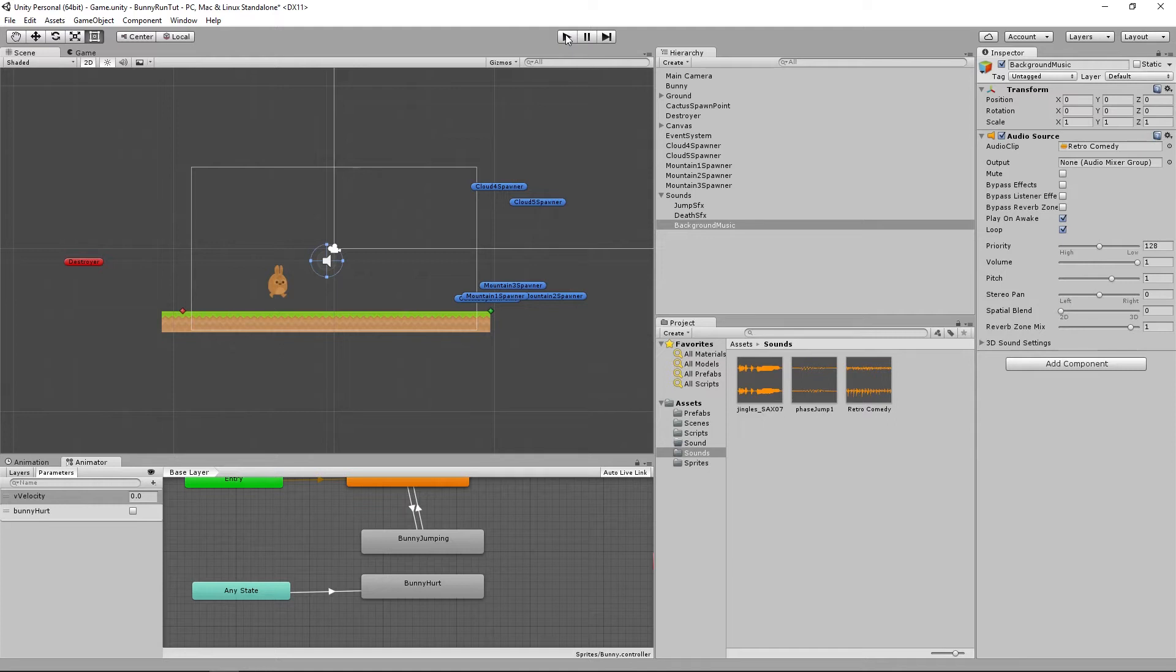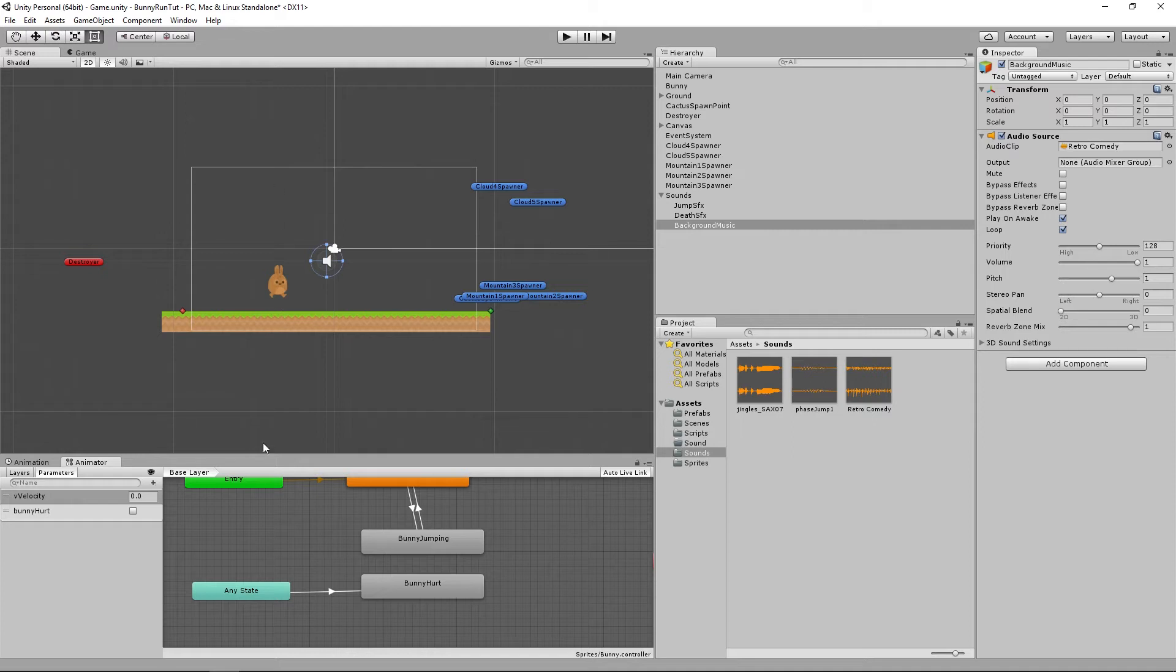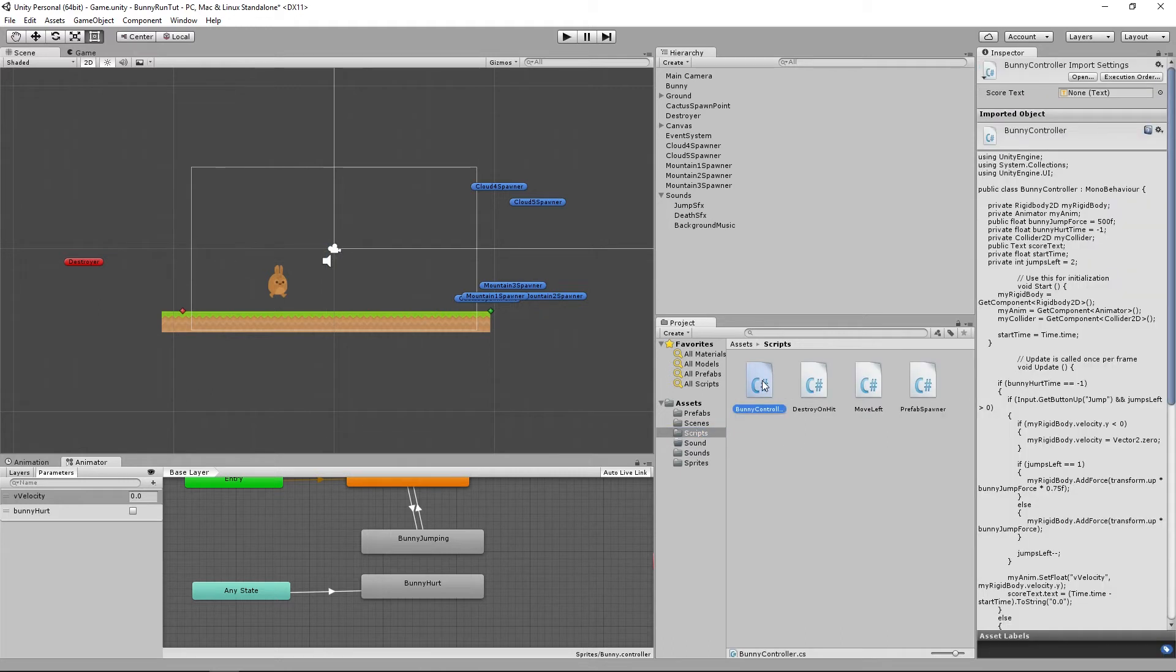You may notice those things are a bit loud but we'll come back and adjust that later to balance those sounds out. So now that we have the sound effects all set up we actually need to key them into when the bunny jumps or dies. So the way we're going to do that is we're going to go and open up our bunny controller.